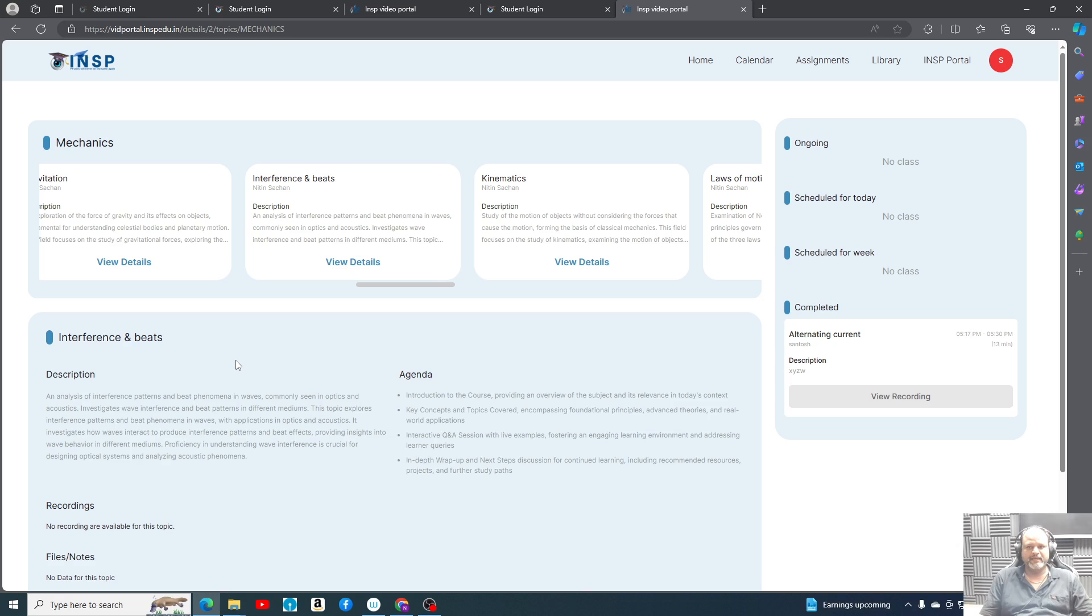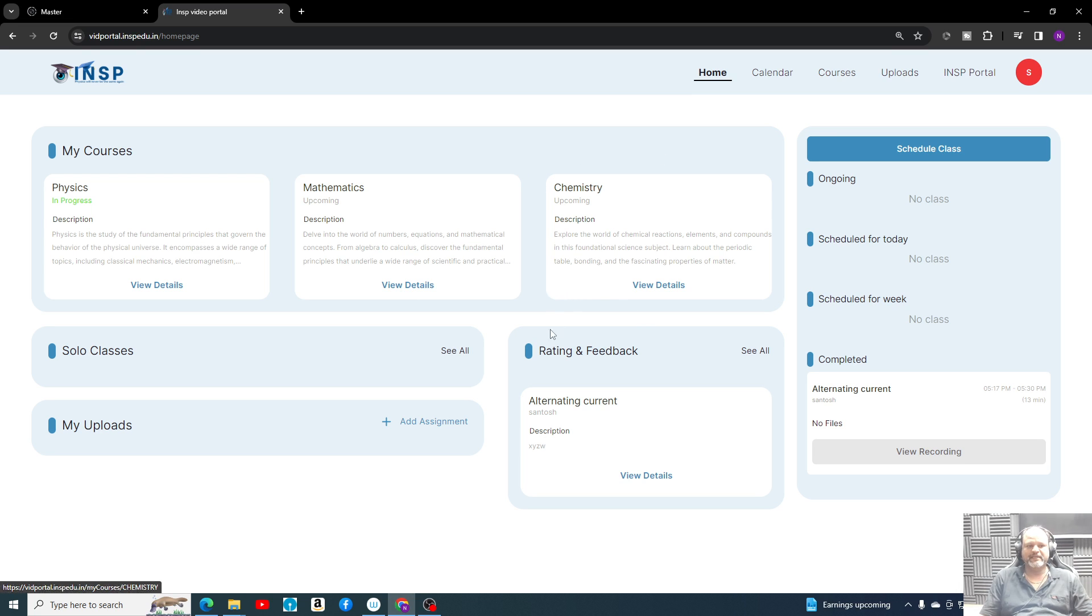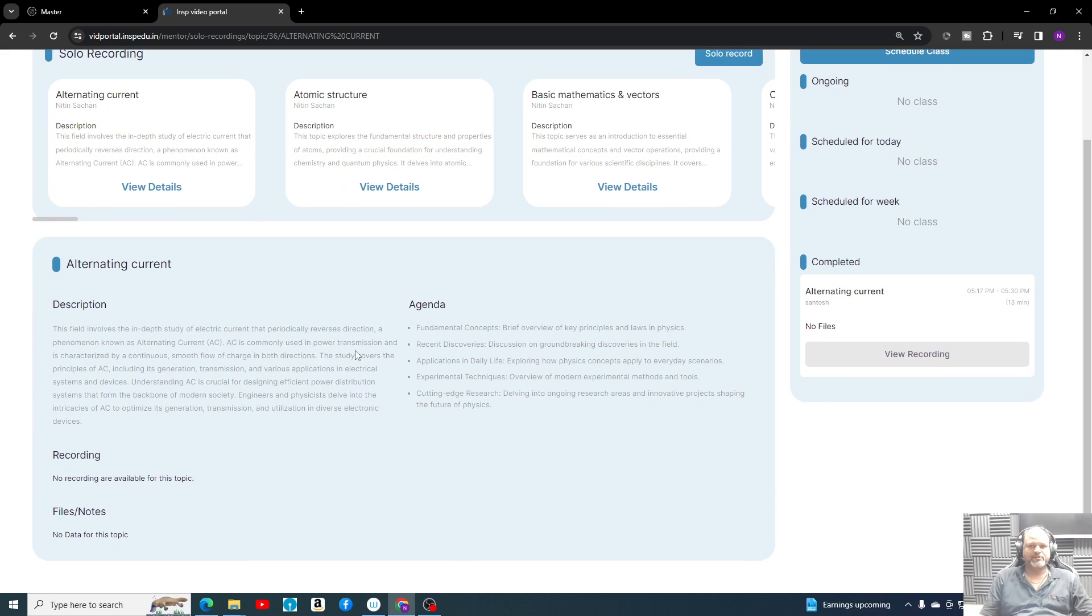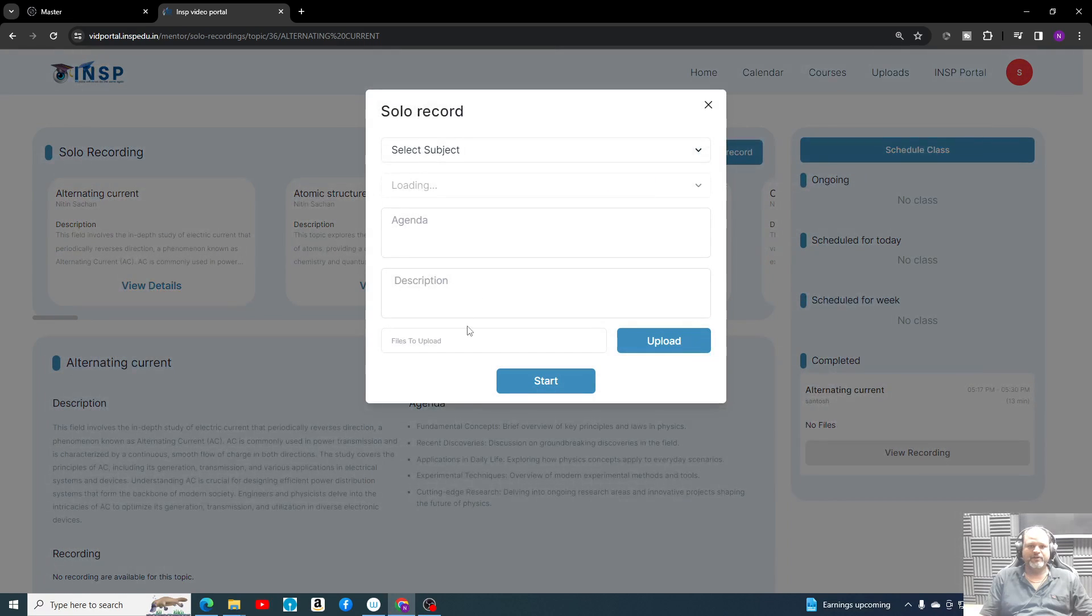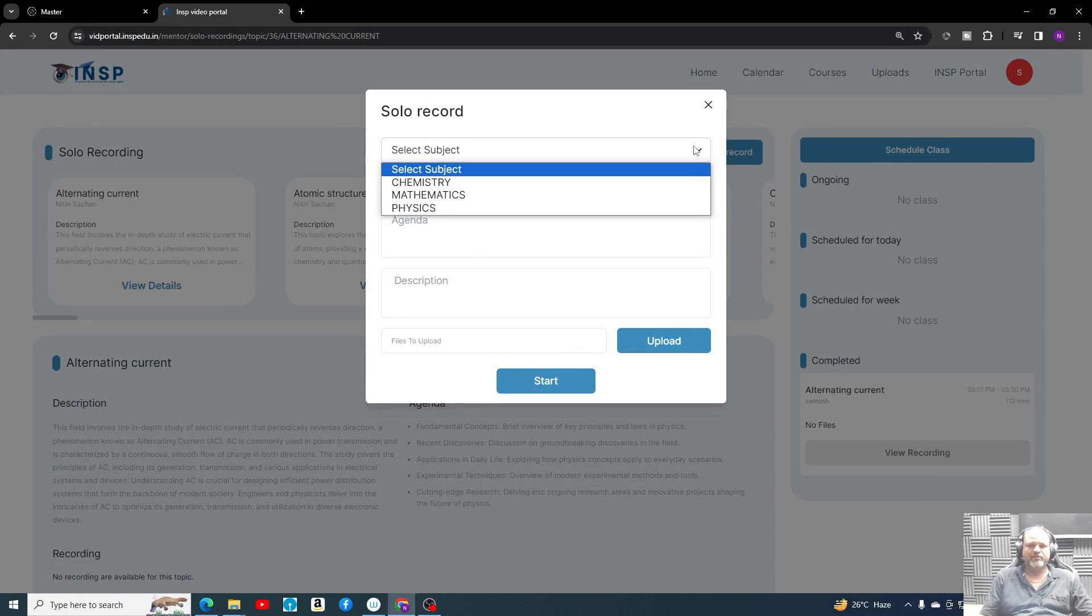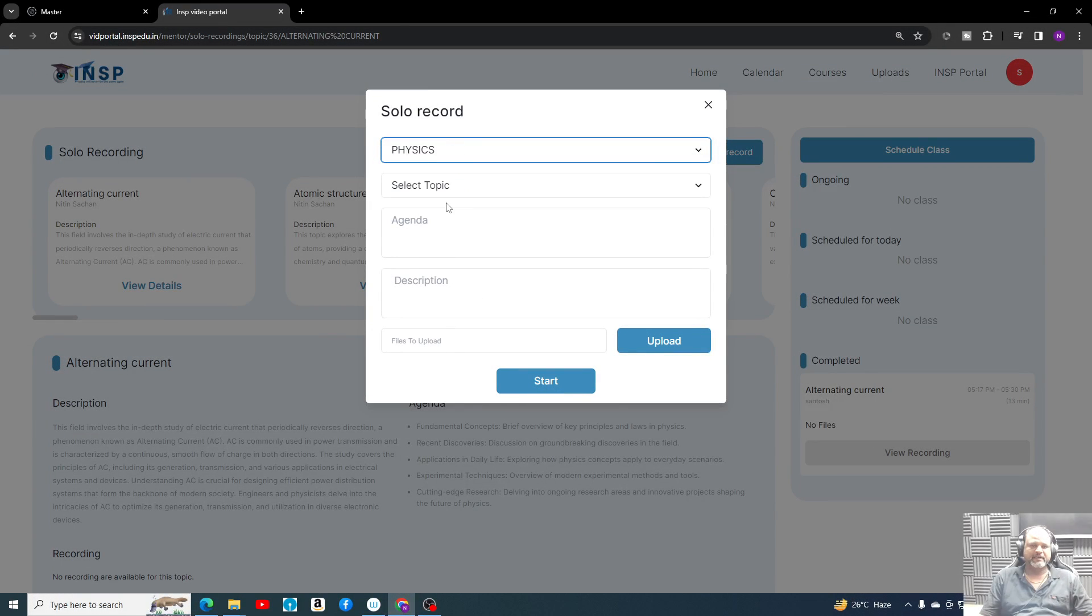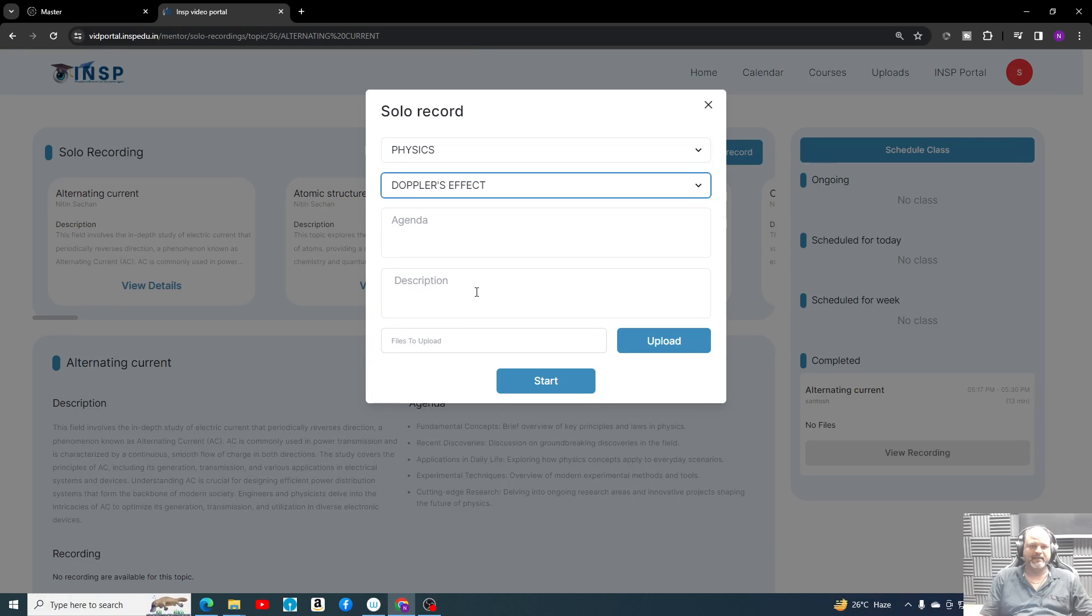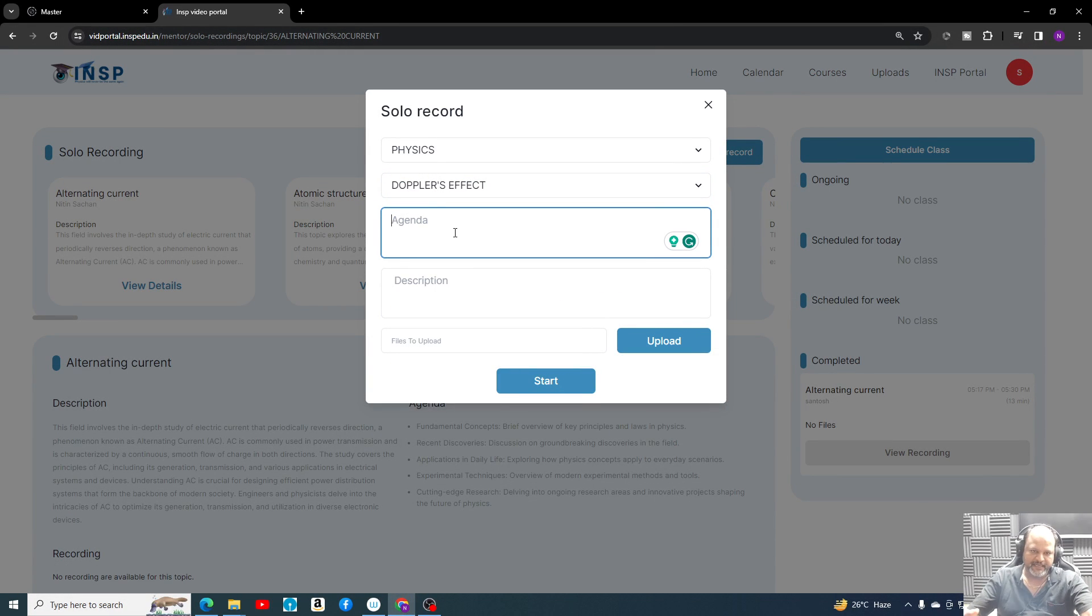Now I'll show you how exactly the interface looks like to the teacher who will be conducting classes. This is a very similar type of setup given for teacher, except that he can see all his solo classes. Solo recording he can do again. Any subject he is writing, we can select the topic. Whatever is the agenda, let's say agenda is top level problems we are going to discuss here.